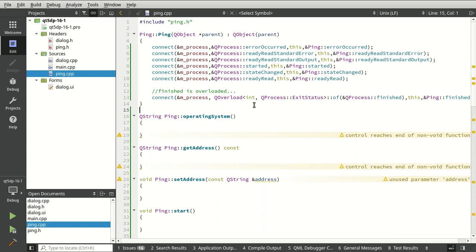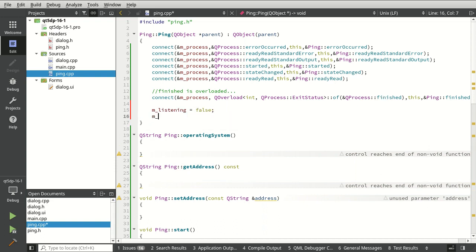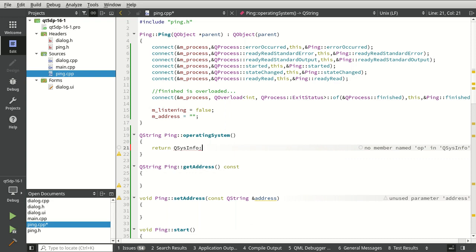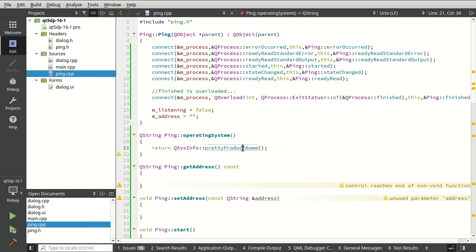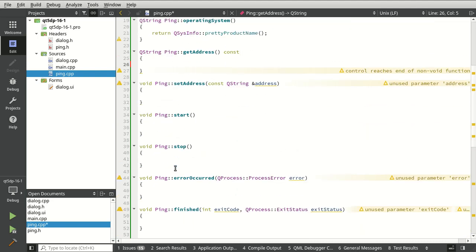From there we're going to set some variables: listening is false, then set our address. Our operatingSystem getter is just going to return QSysInfo and we want the pretty product name. If you've never used that before, it returns a nice neat string representation of the OS — on Windows it'll say something like 'Windows 10' and then your version.